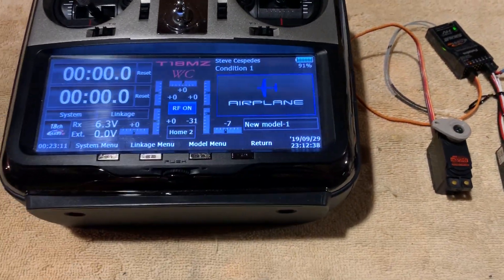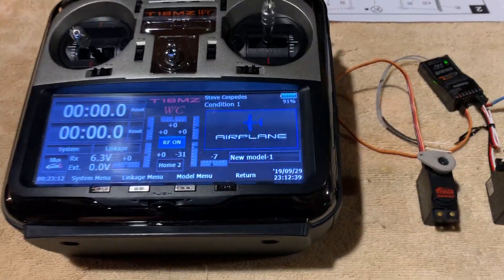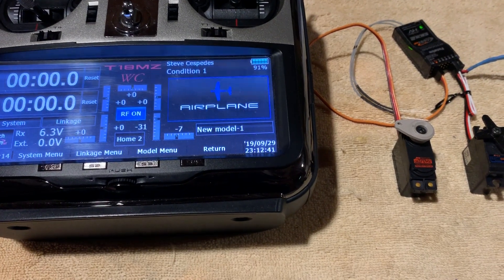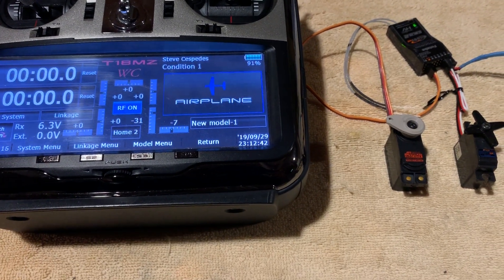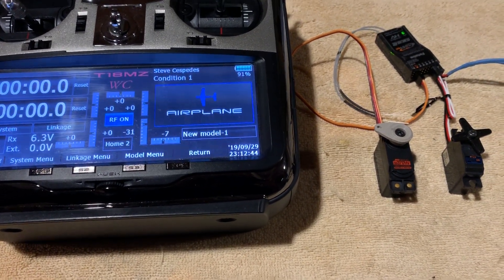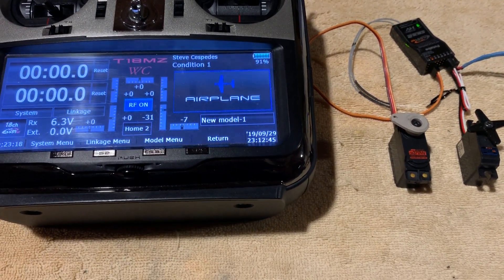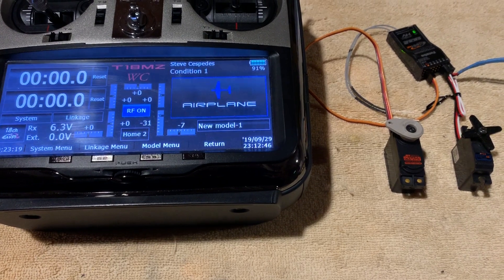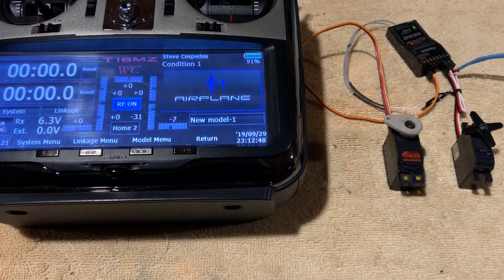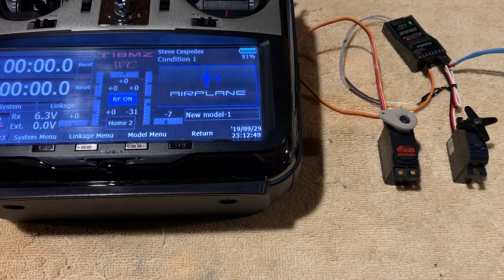Hey Mike, how are you? I made a quick video to show you, more or less, an example of how we could accomplish what we discussed over text.